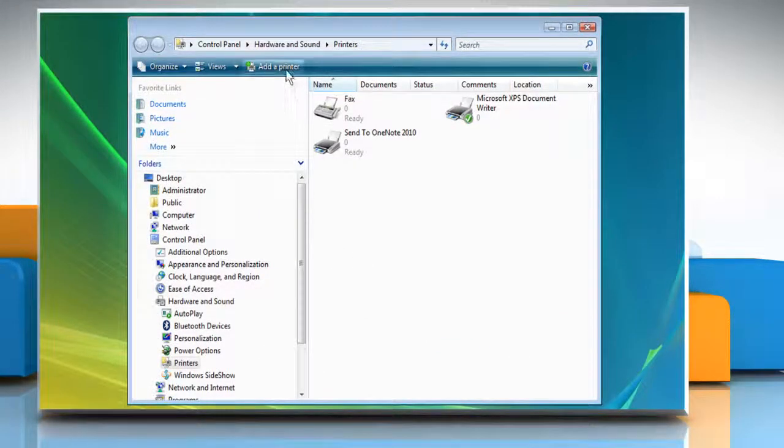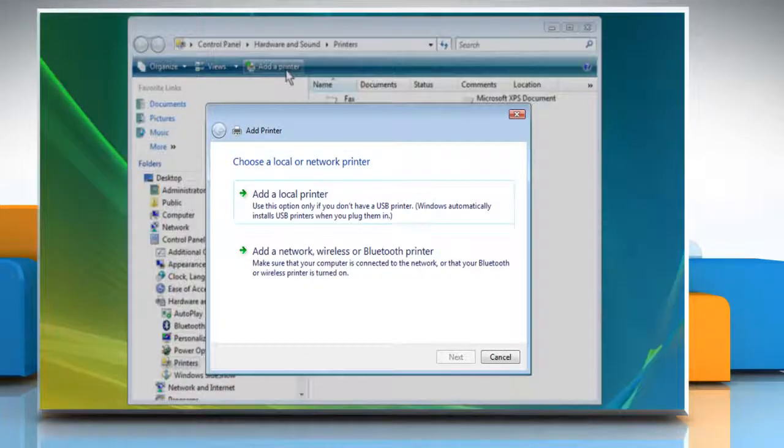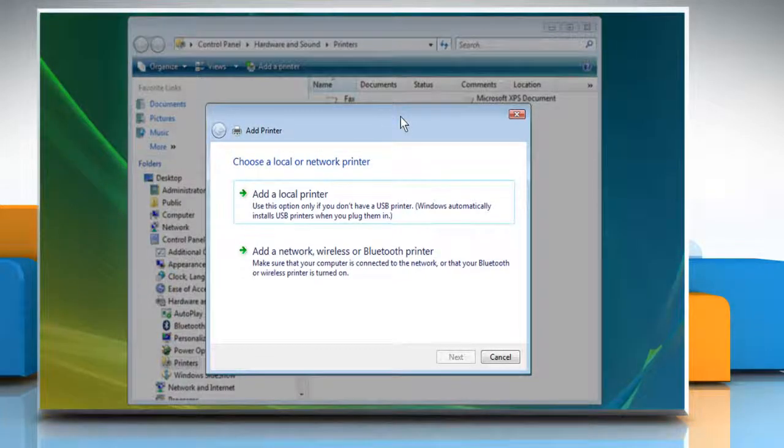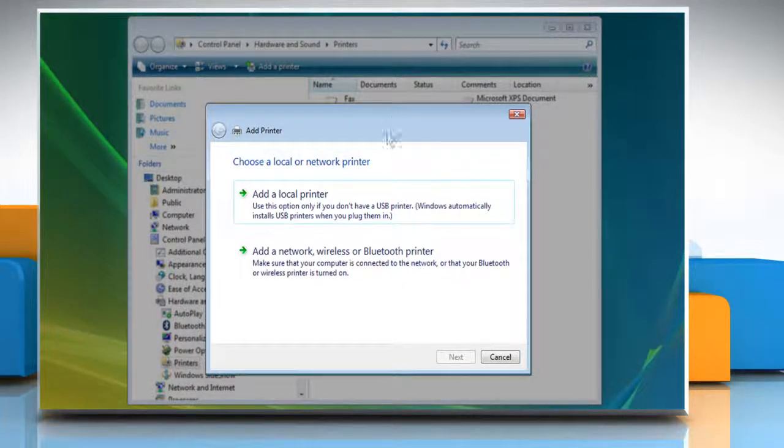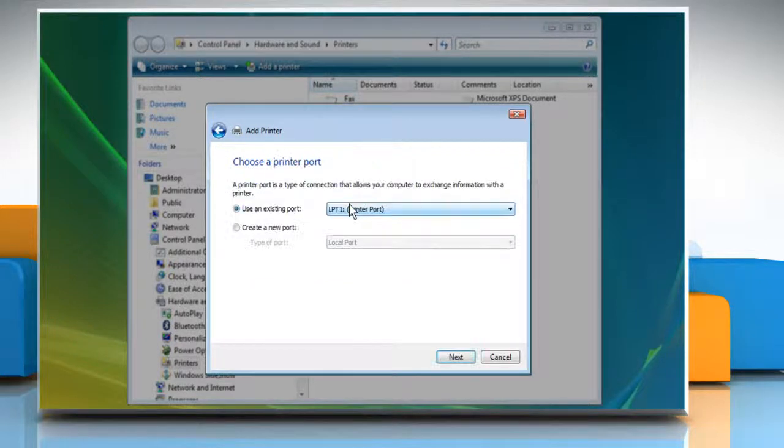Click on Add a Printer tab on the menu bar of the window that opens. In the Add a Printer dialog box, click on Add a Local Printer.